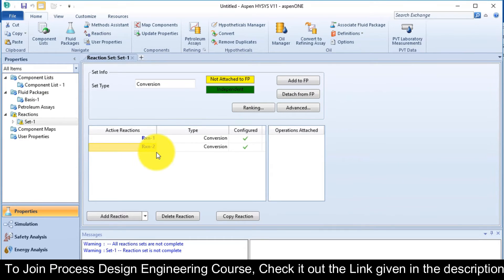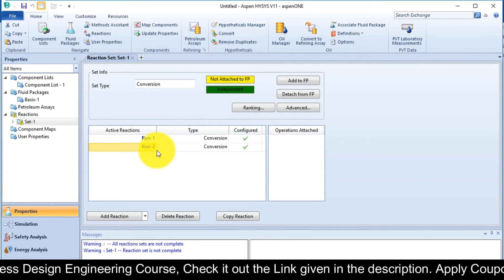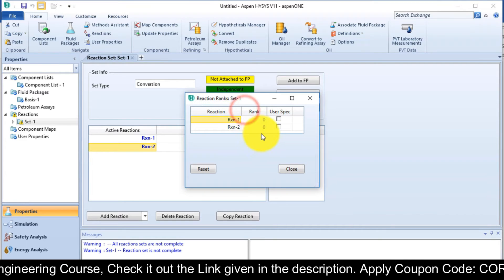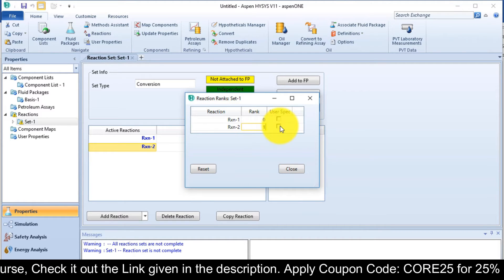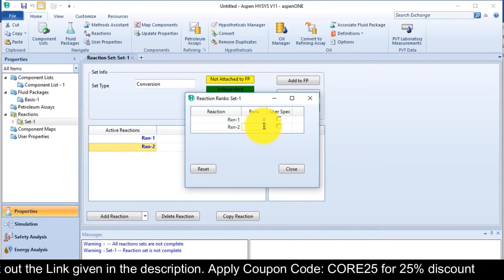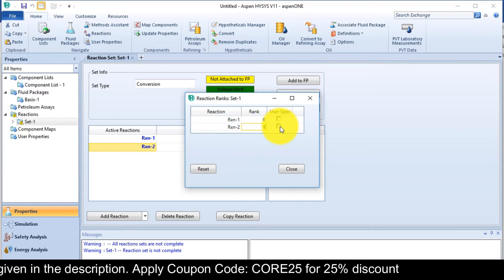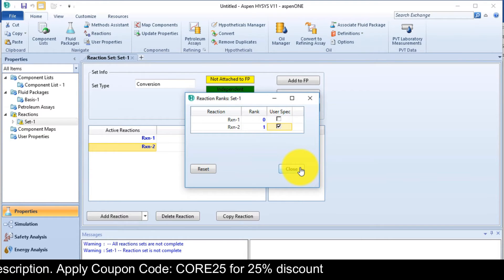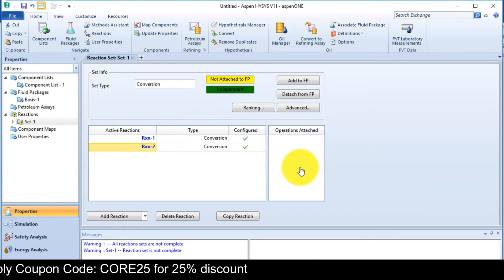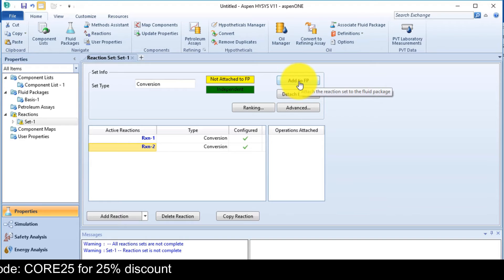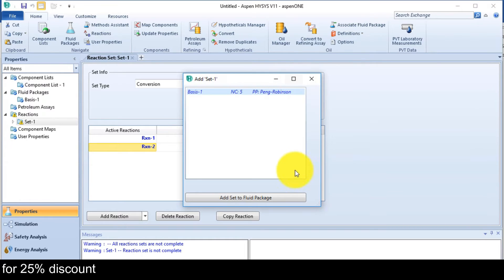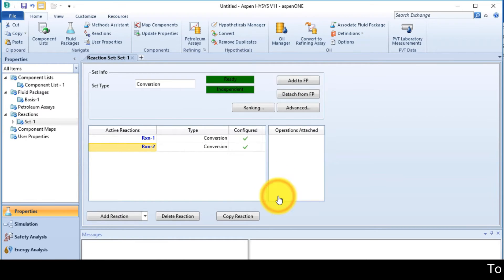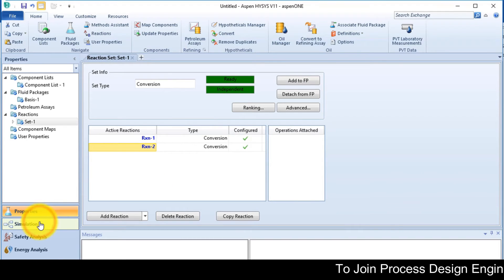When you have more than one reaction, you need to adjust the ranking. So click on ranking button. The lower order reaction will take place first. So reaction 1 is 0, reaction 2 is 1. User specific, close this window. Then add to fluid package, add set to fluid package. So now when reaction 1 is complete, then reaction 2 will start.